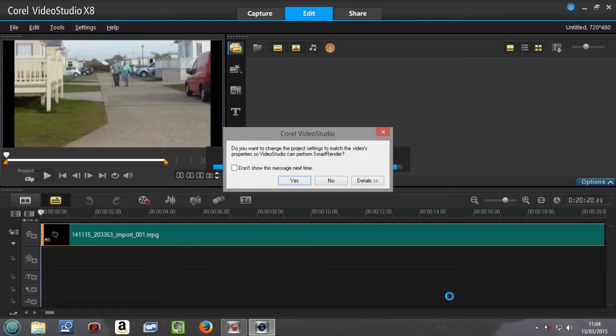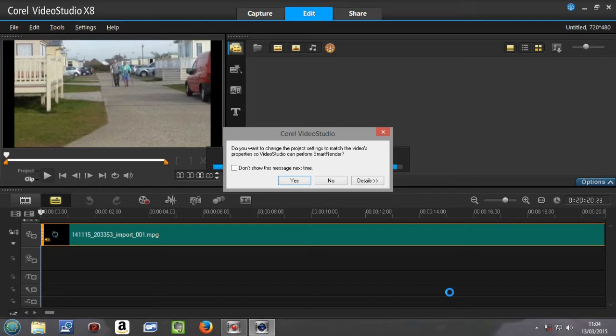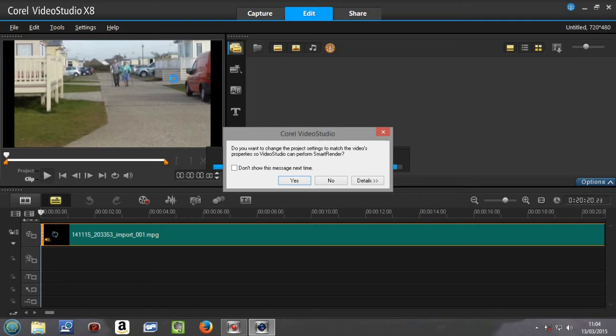Once loaded, we get this message about the project settings matching the video's properties, and we should always go No. If you do choose Yes, it will upset the video on the box which is here, and therefore that's why I always push No.